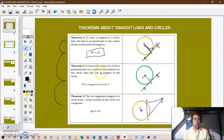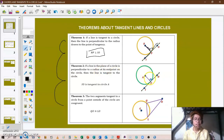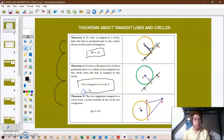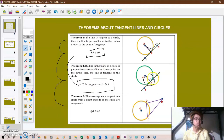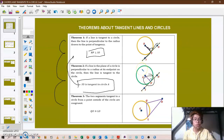Theorem two: if a line in the plane of a circle is perpendicular to the radius at its endpoint on the circle, then the line is tangent to the circle. This statement is the converse of Theorem 1 — the opposite. So if these two lines are perpendicular, then IO must be the tangent line to circle A.